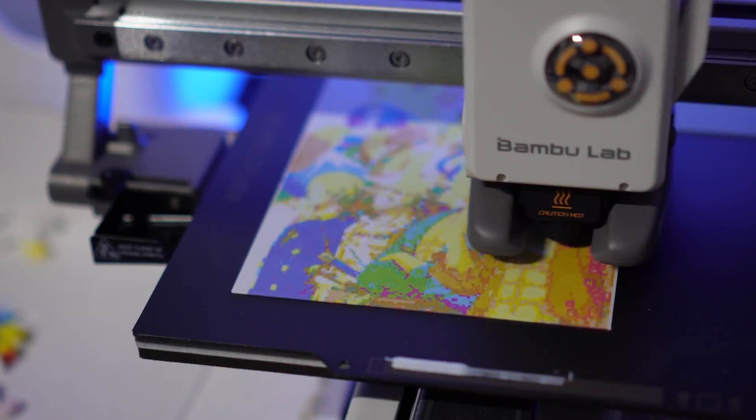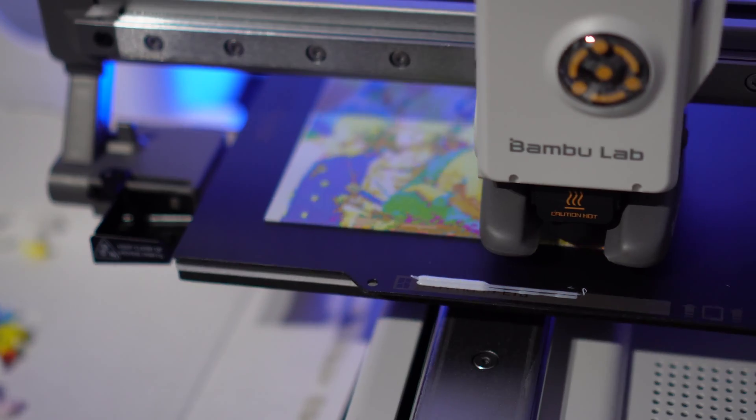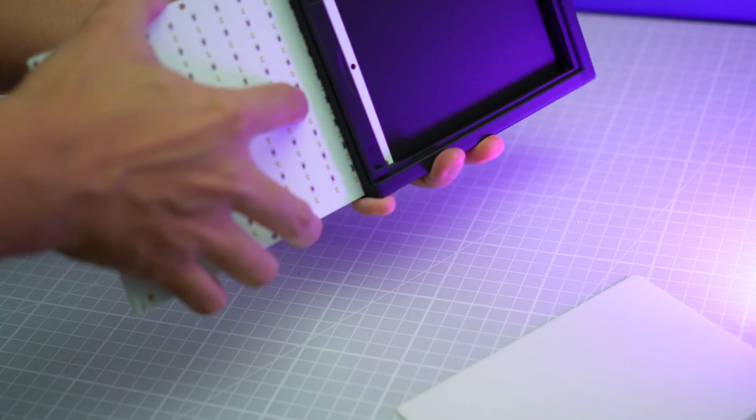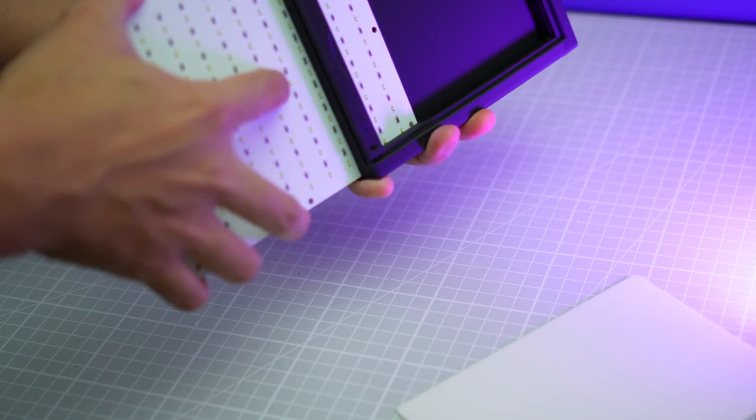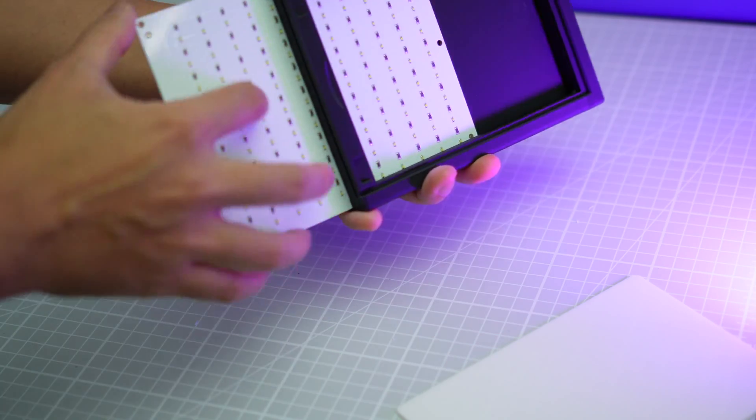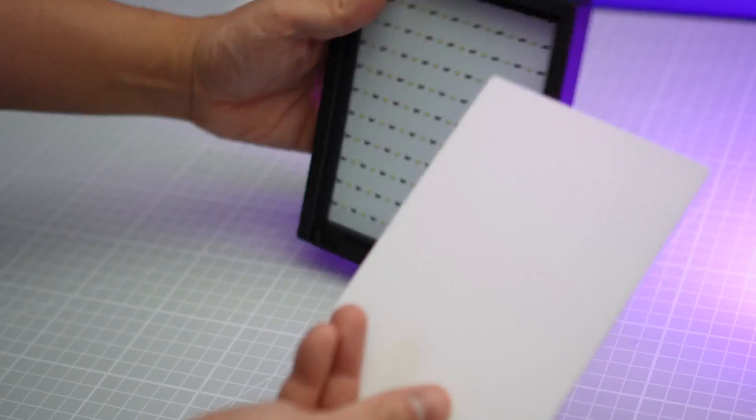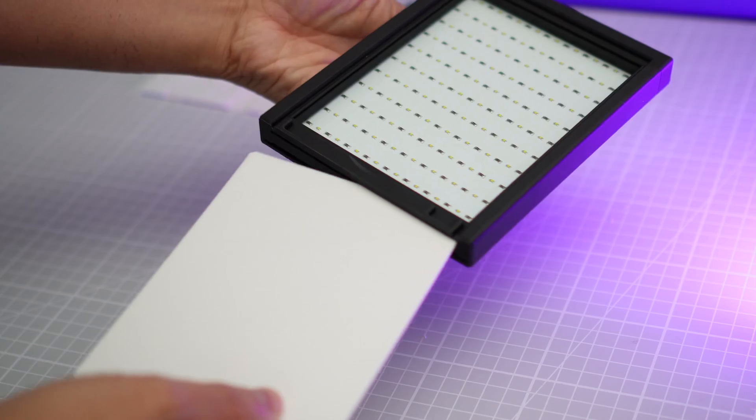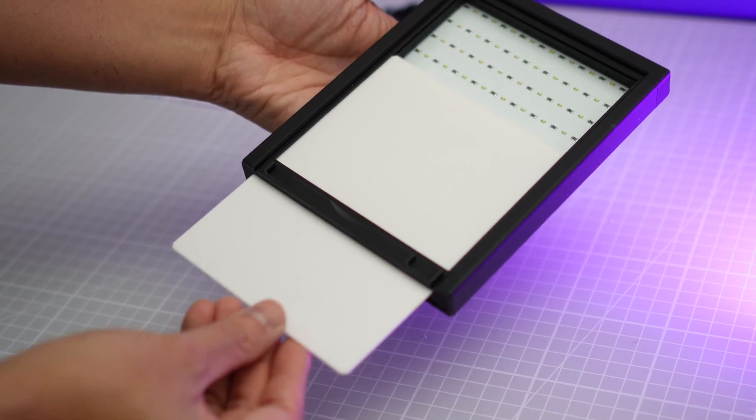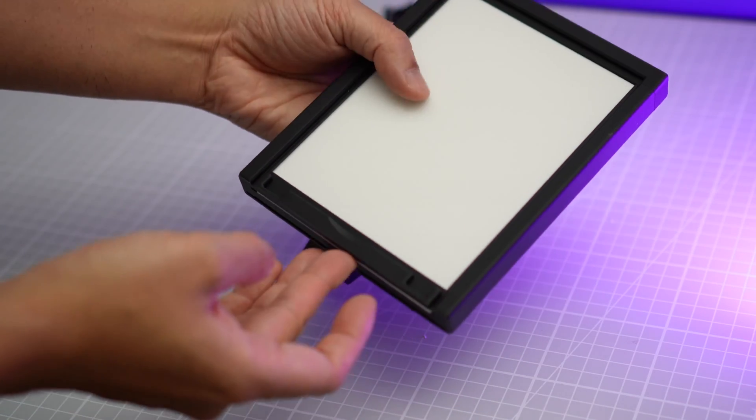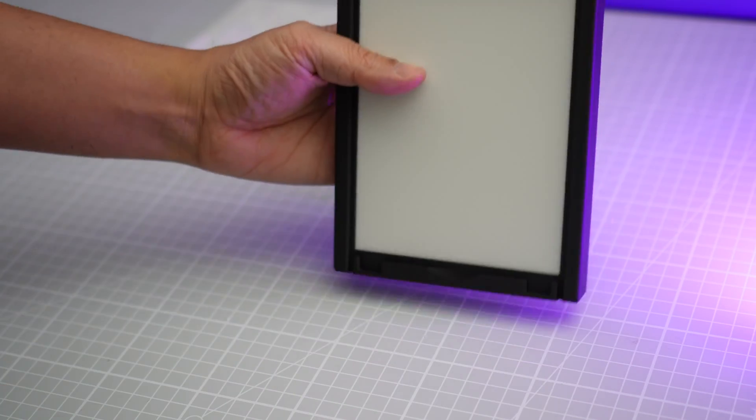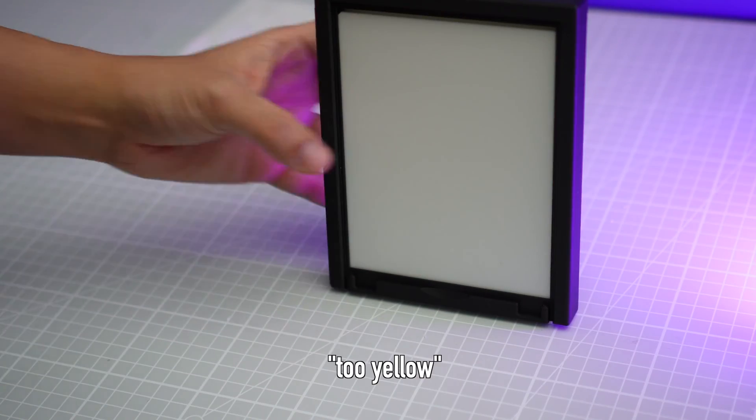In my last video, I showed you how to make color lithophanes using the Bamboo Lab CMYK filament, and since I posted the video, I got several comments from users pointing out that the print is too yellow.